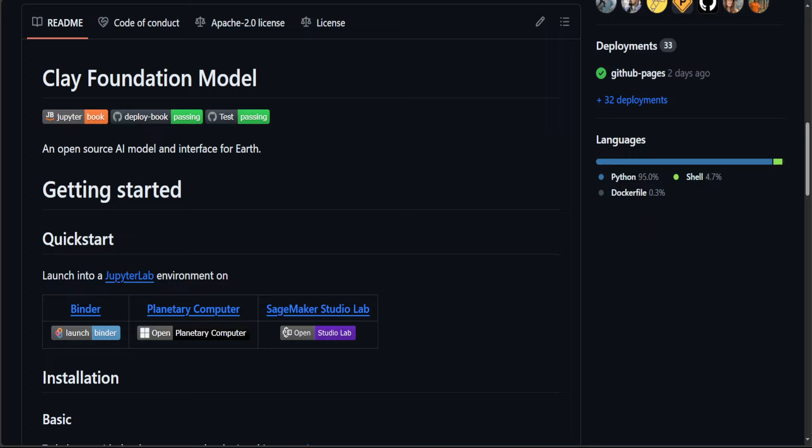In this video, I am going to introduce you to KLEI. KLEI is an open source AI model and interface for Earth. It is really a fascinating project which is a foundational model for Earth.